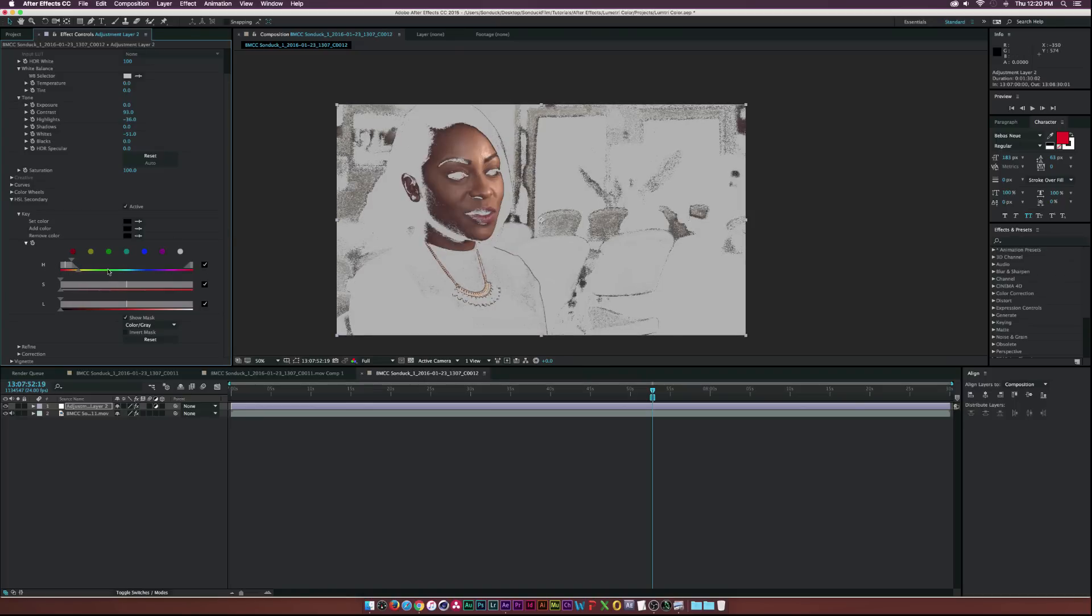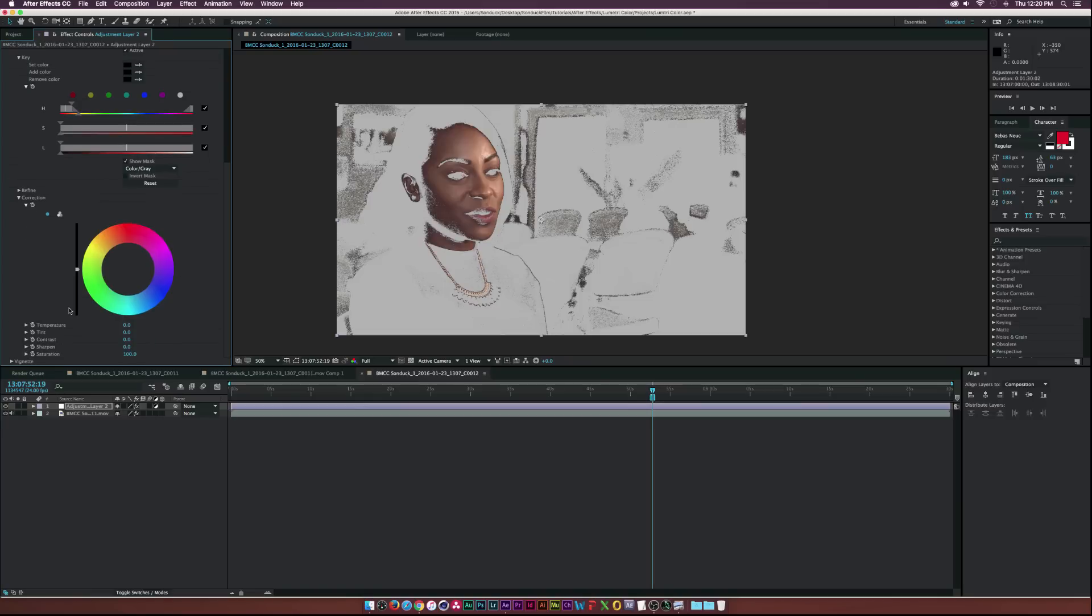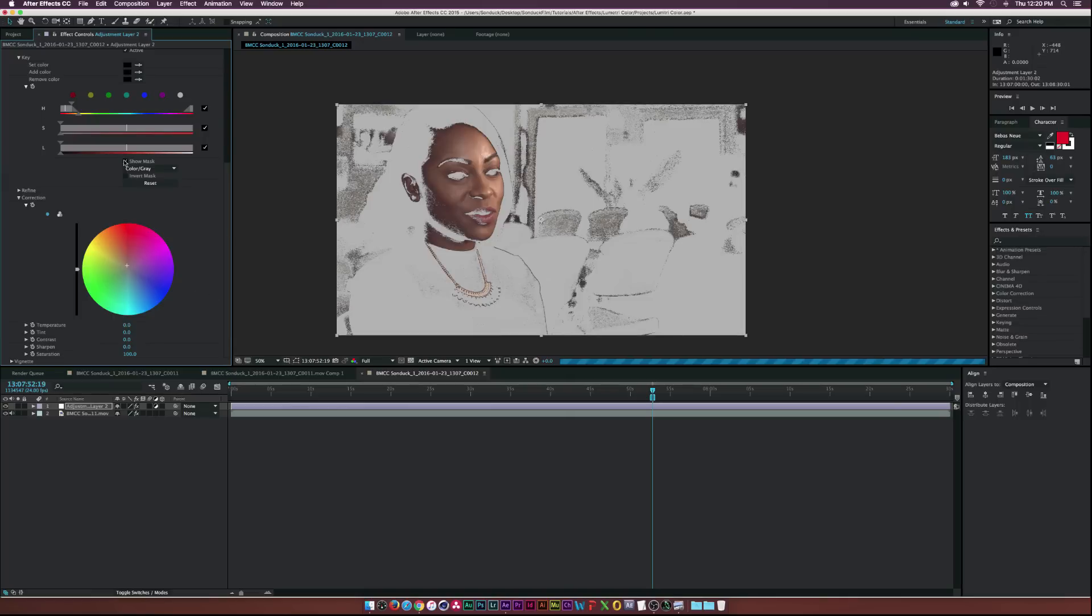And then if we can go down to Correction we can maybe move this slider up a little bit into the reds and that will kind of punch everything up.